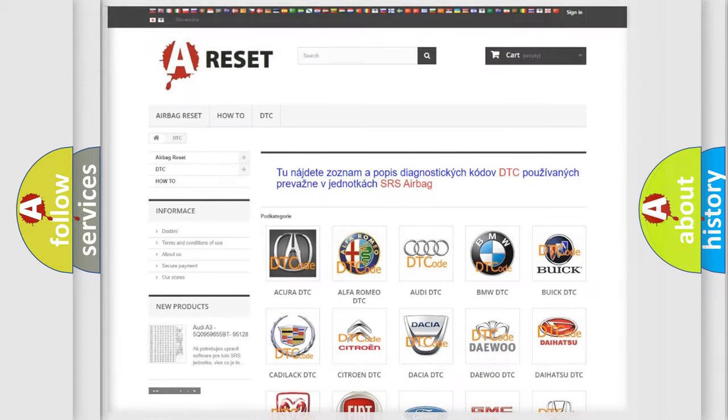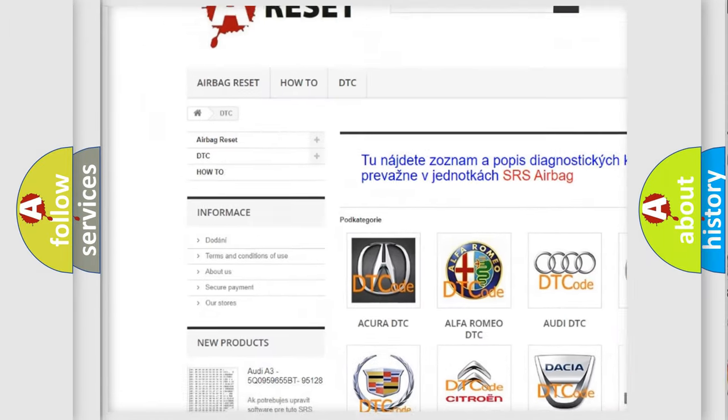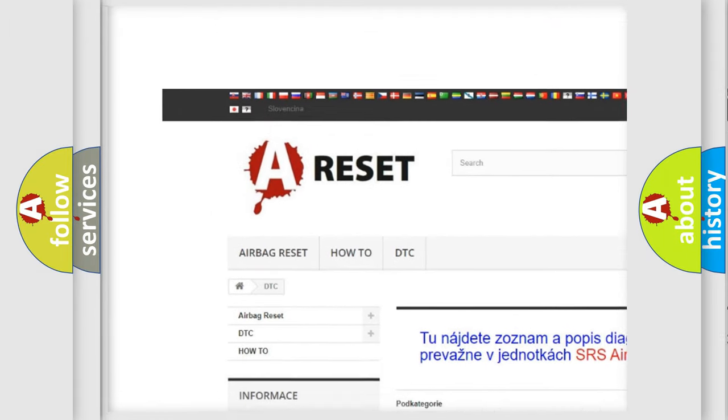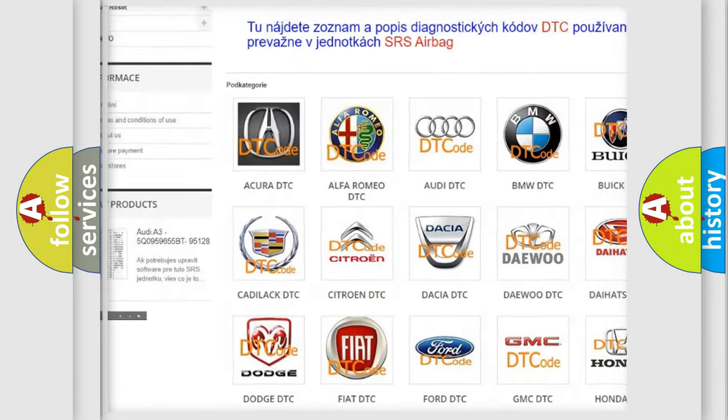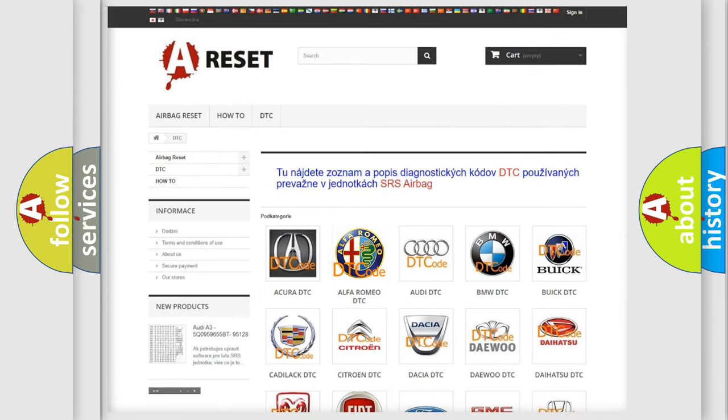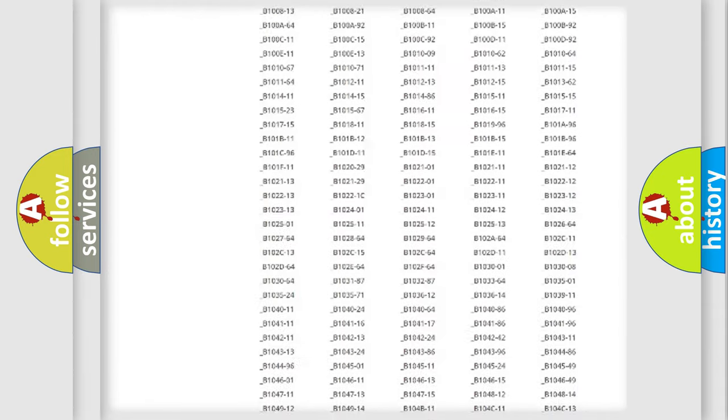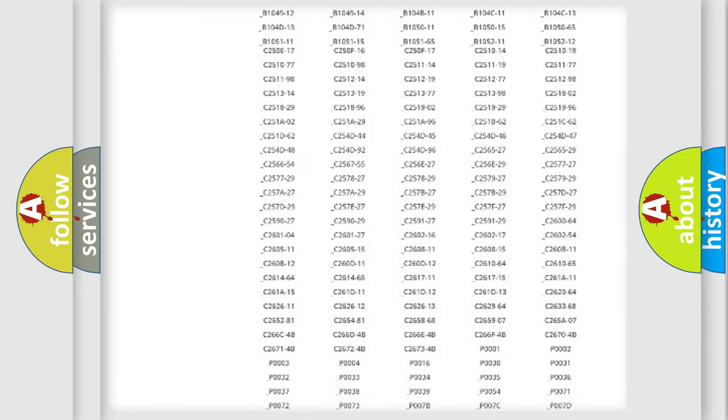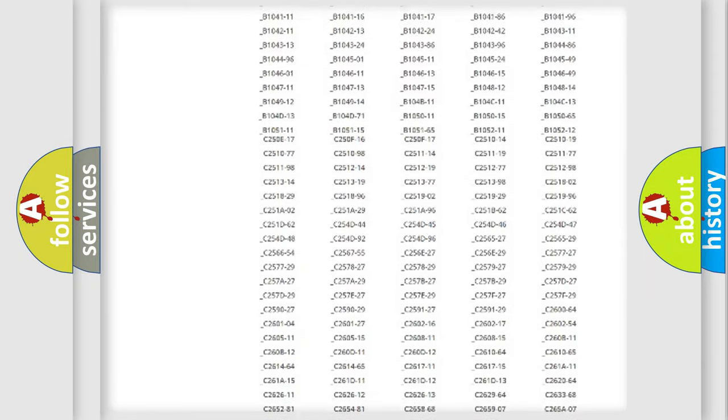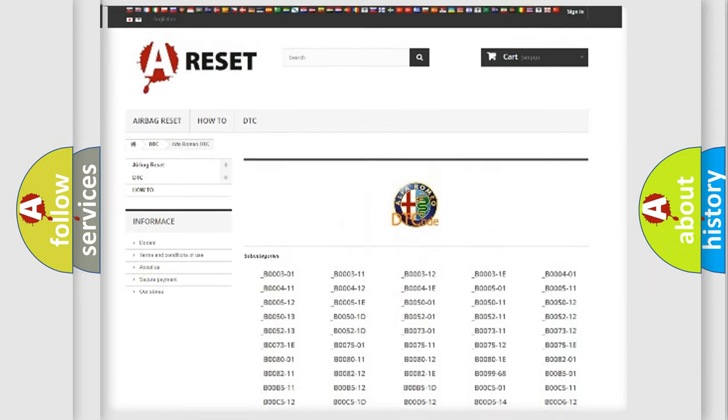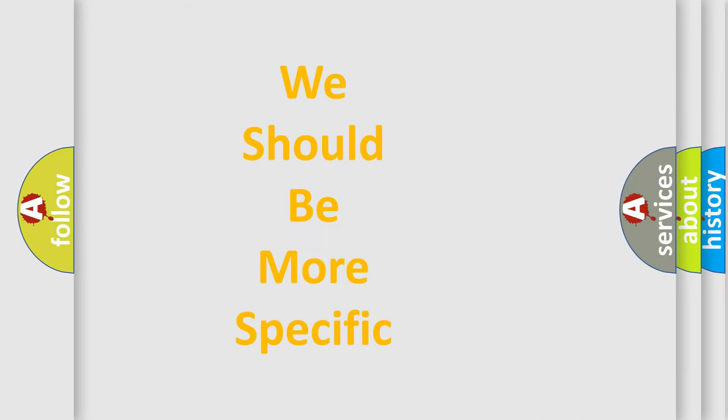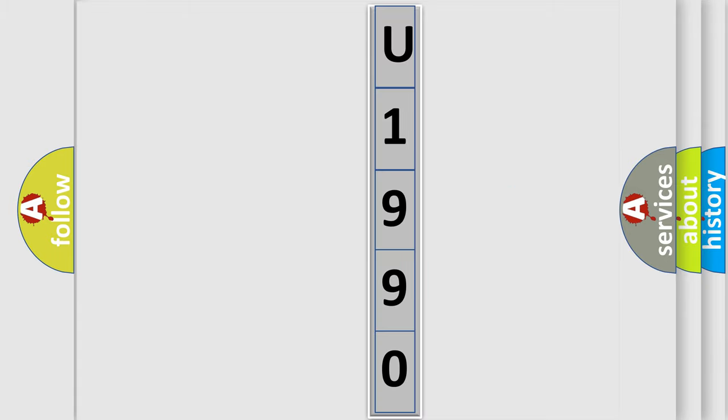Our website airbagreset.sk produces useful videos for you. You do not have to go through the OBD2 protocol anymore to know how to troubleshoot any car breakdown. You will find all the diagnostic codes that can be diagnosed in Alfa Romeo vehicles. Also many other useful things. The following demonstration will help you look into the world of software for car control units.